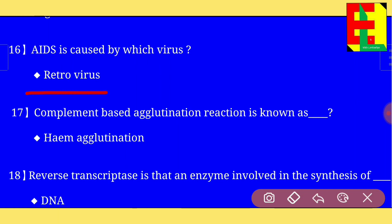Question number seventeen: complement-based agglutination reaction is known as — the answer is — hem agglutination.